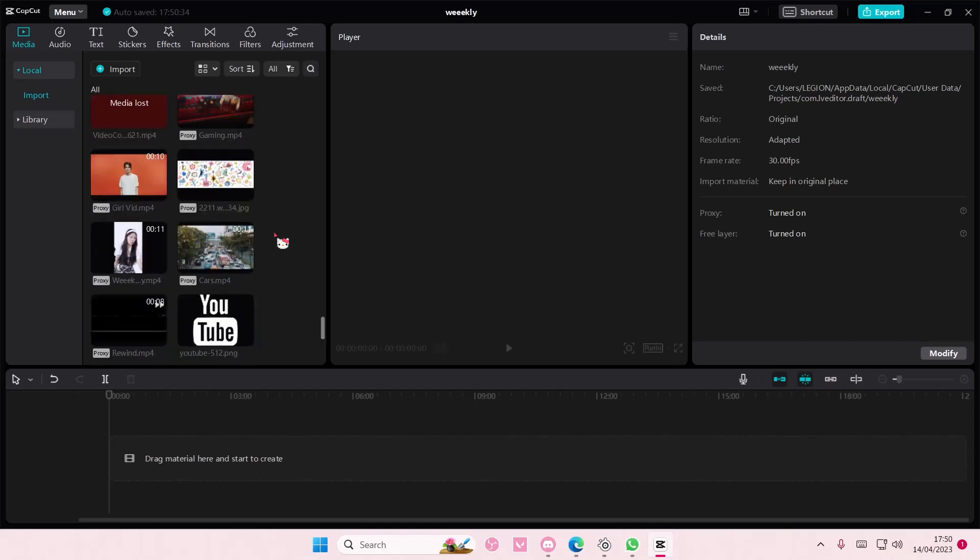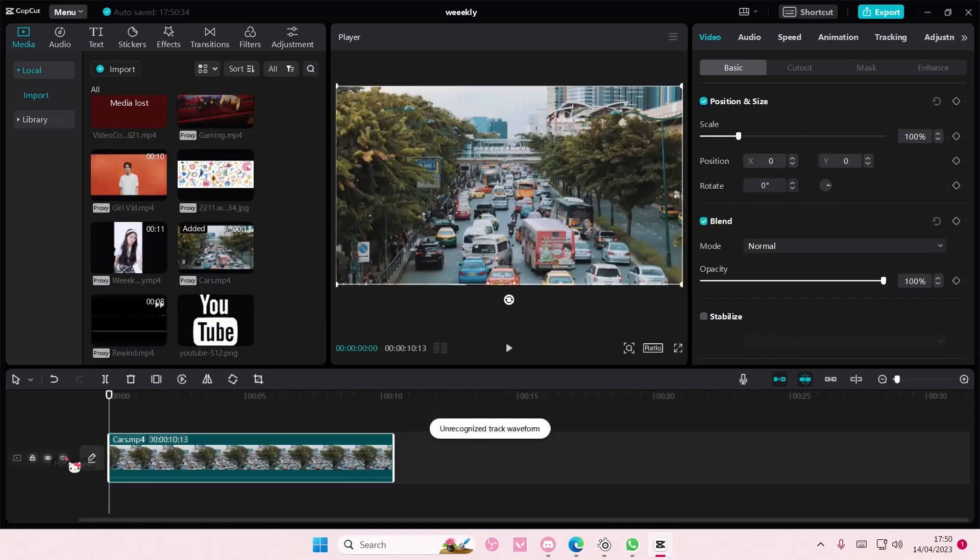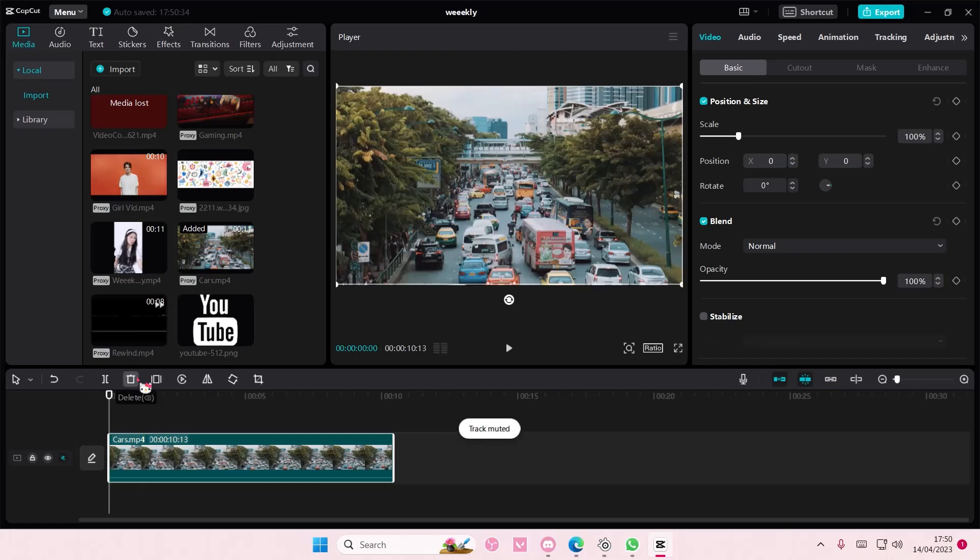Hey guys and welcome back to this channel. In this video I'll be showing you how you can view CapCut's keyframe animation. So this is what I mean by that - when you add